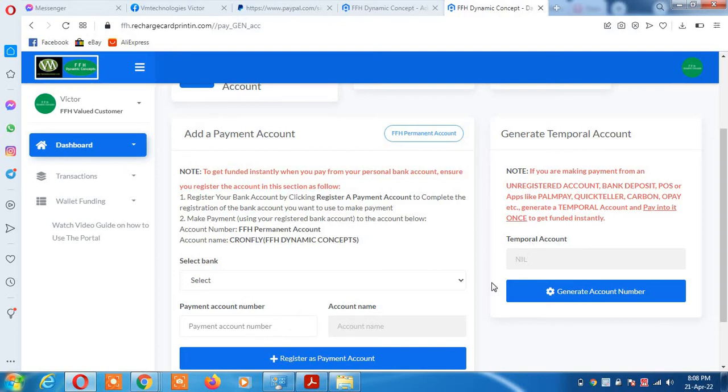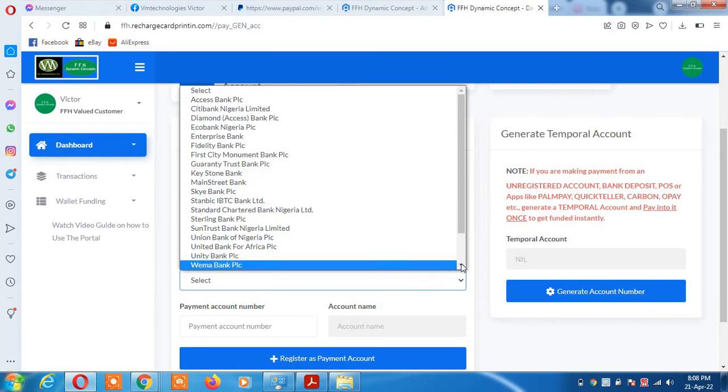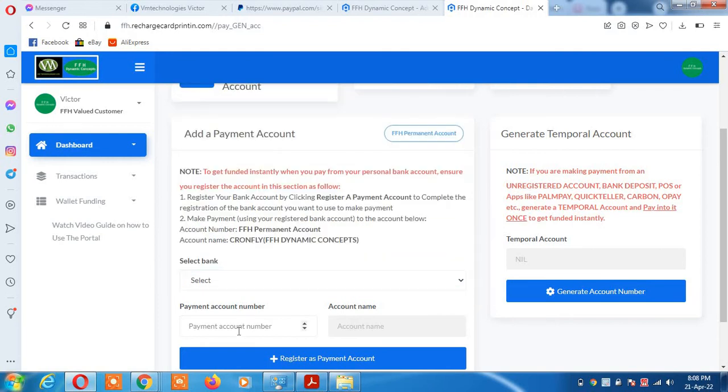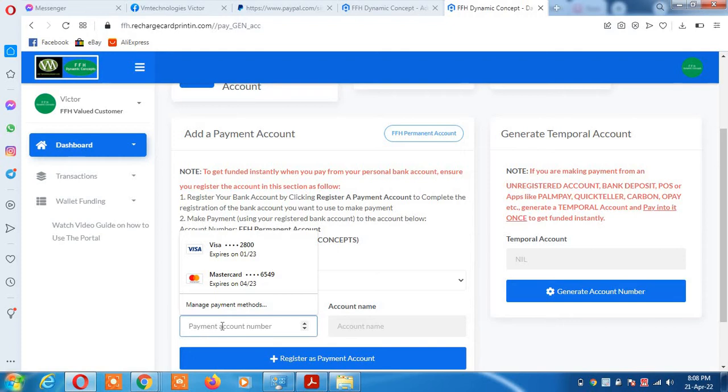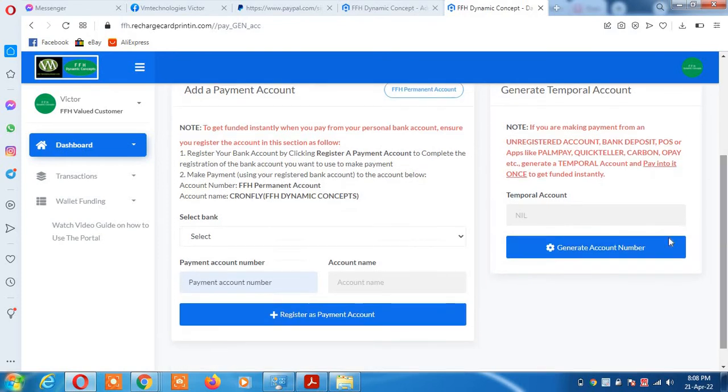Select your bank where you have your money, then put your payment account number. By default, the system will scan it and show you your account name. Click on register as payment account.